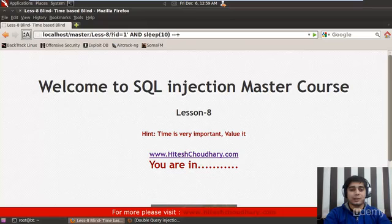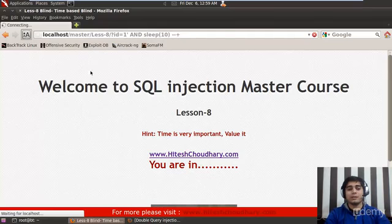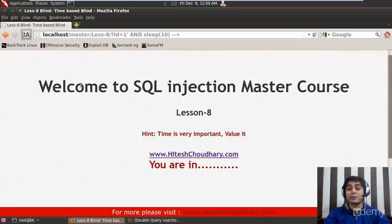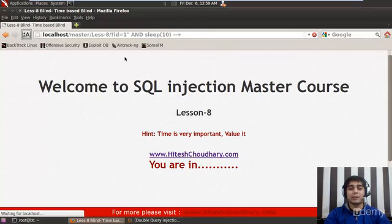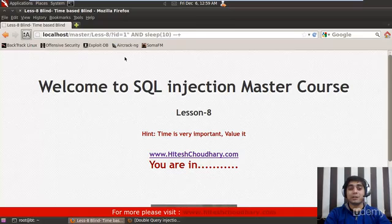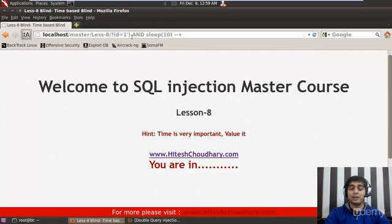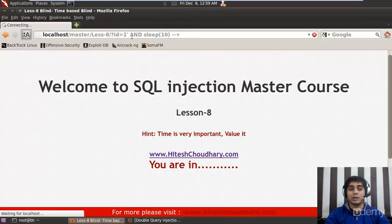So now you can see that at the bottom it says waiting for localhost, and the loading circle is going round and round again and again. That means the database is not responding for 10 seconds — which means we have got good news and the application is vulnerable to an SQL attack. You could also put double quotes and find it's not working, or a single quote in brackets and see it's also not working. It just breaks at a single quote and it's waiting. So I hope you got the core concept of where the challenge starts.